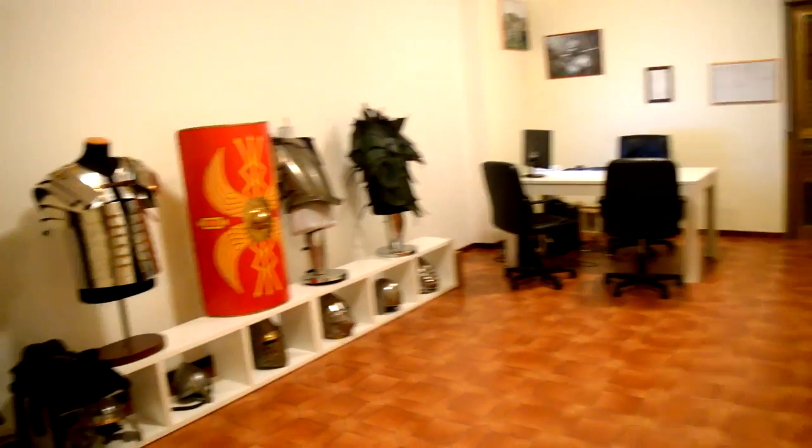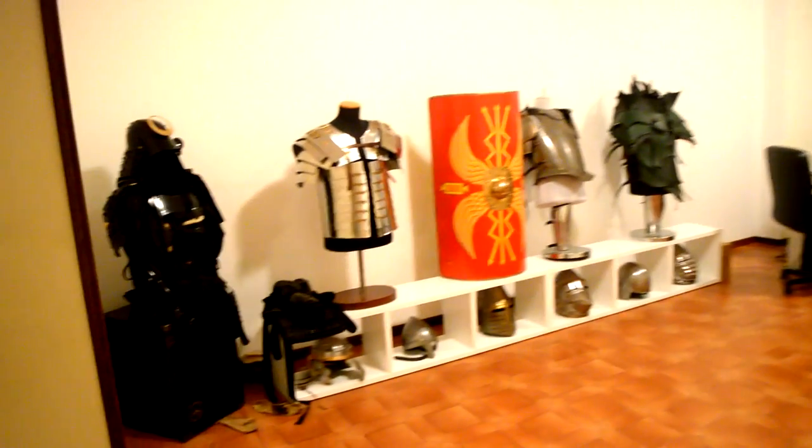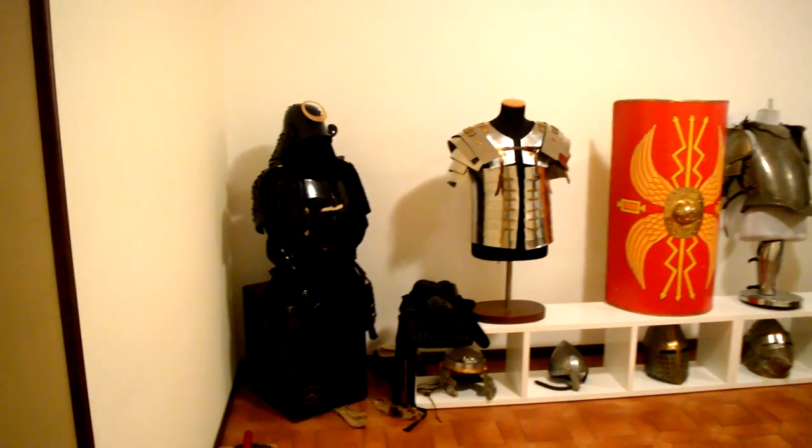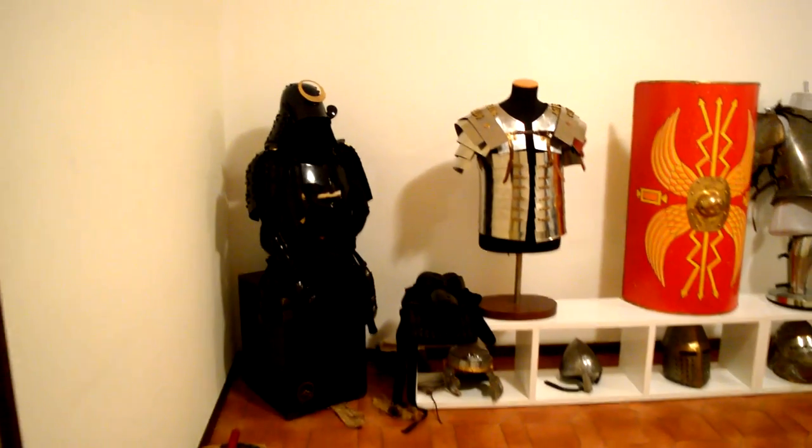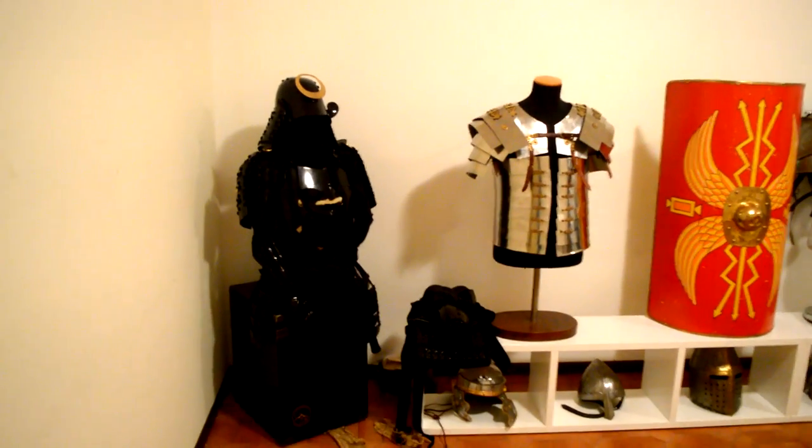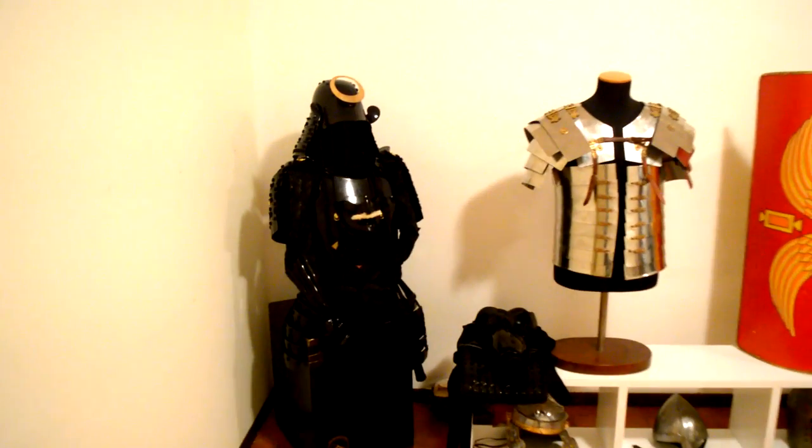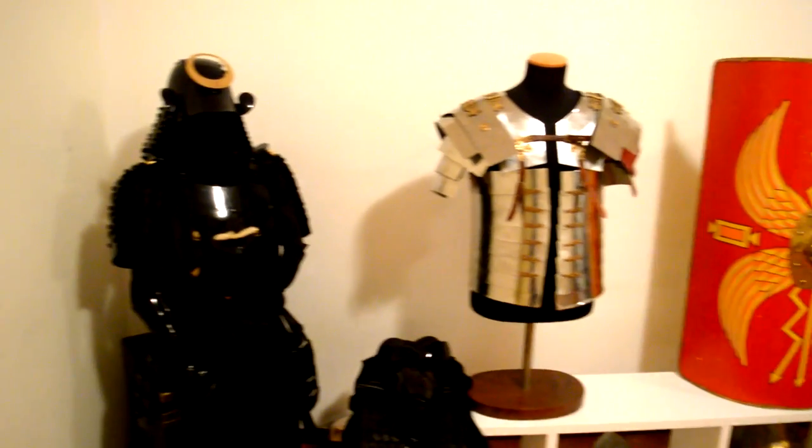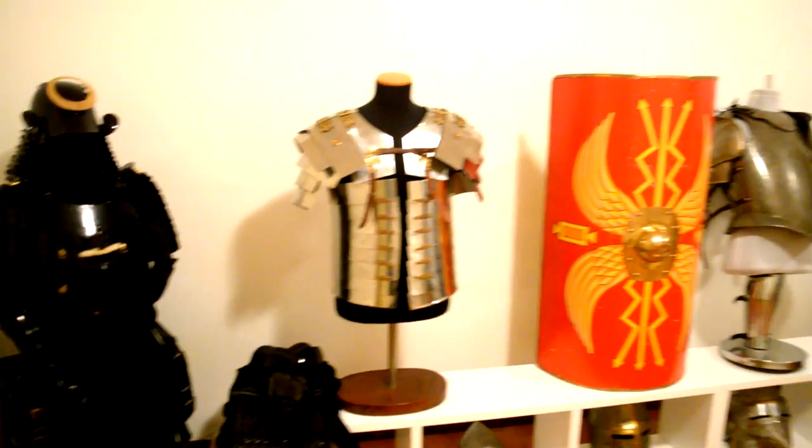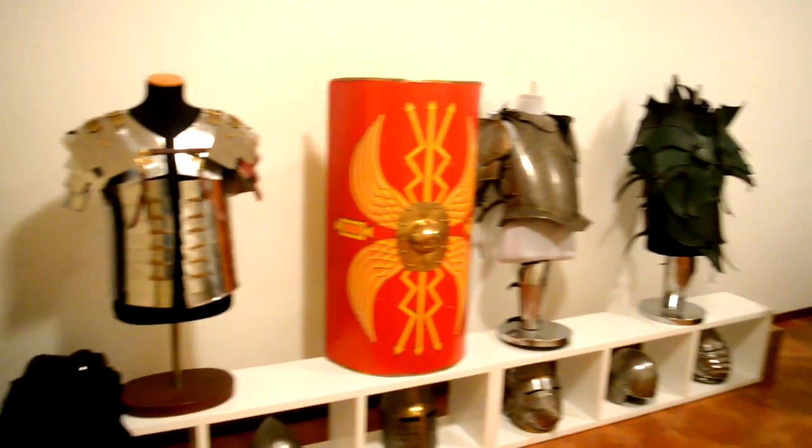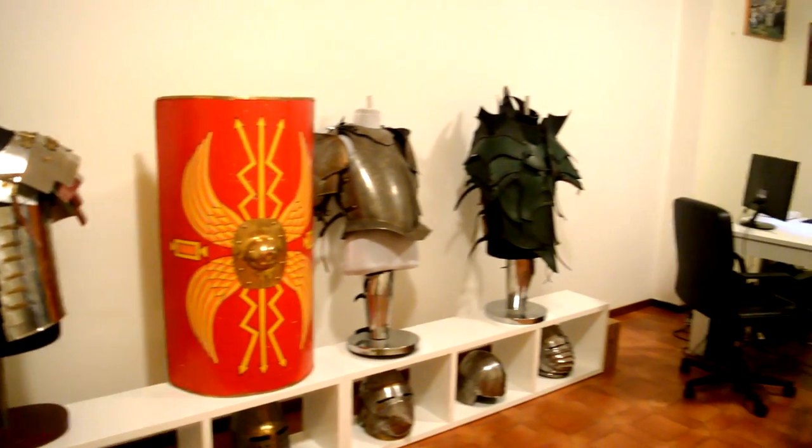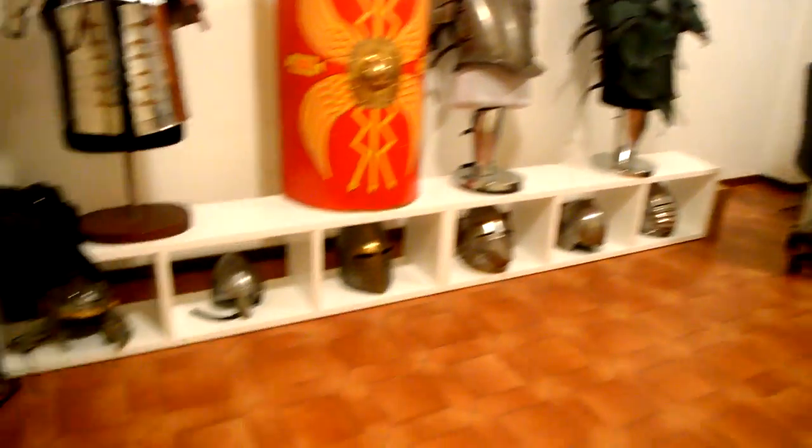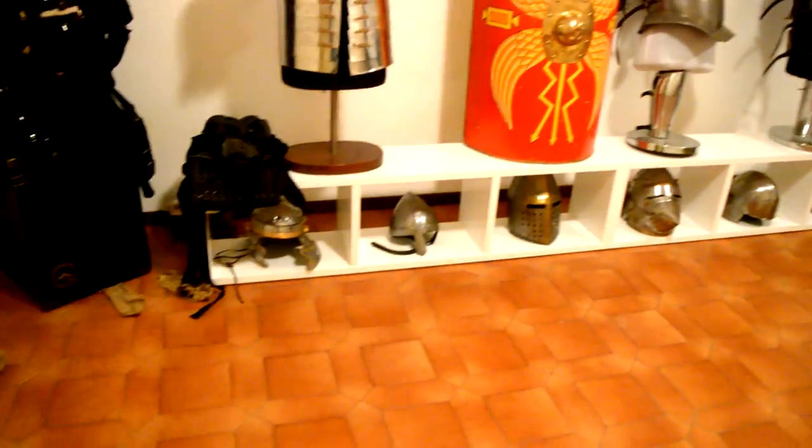As you can see, this is where I keep all my armors, starting from the corner which we have the samurai armor, 16th century Takeda clan armor, and then we've got Raimondo Imperial and other fantasy armors with all my helmets down there.